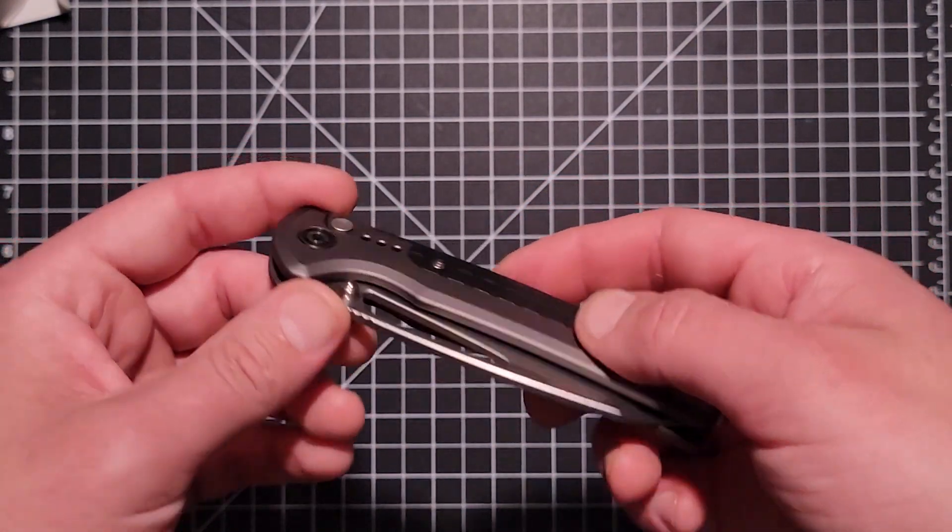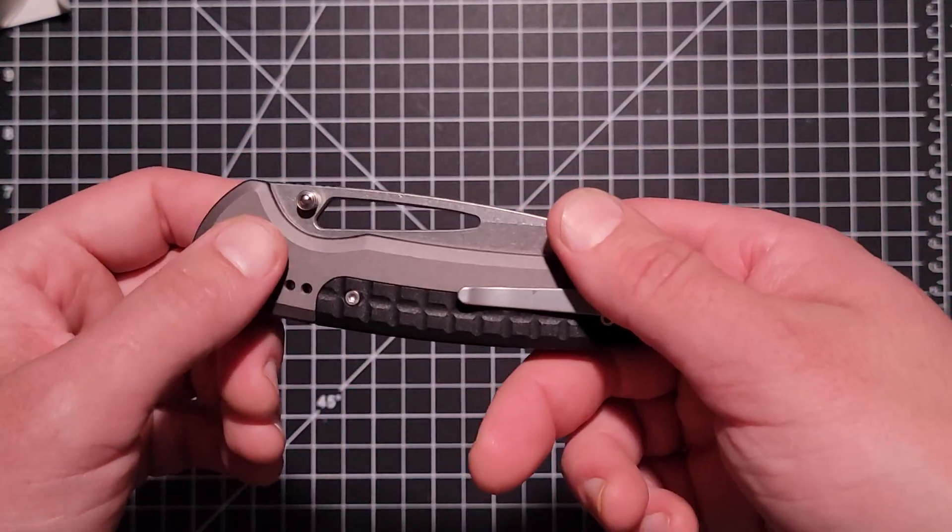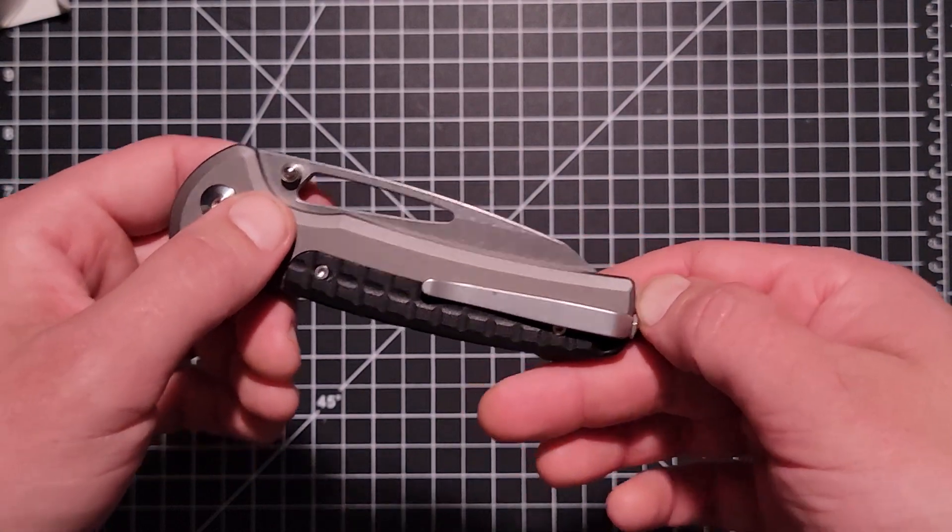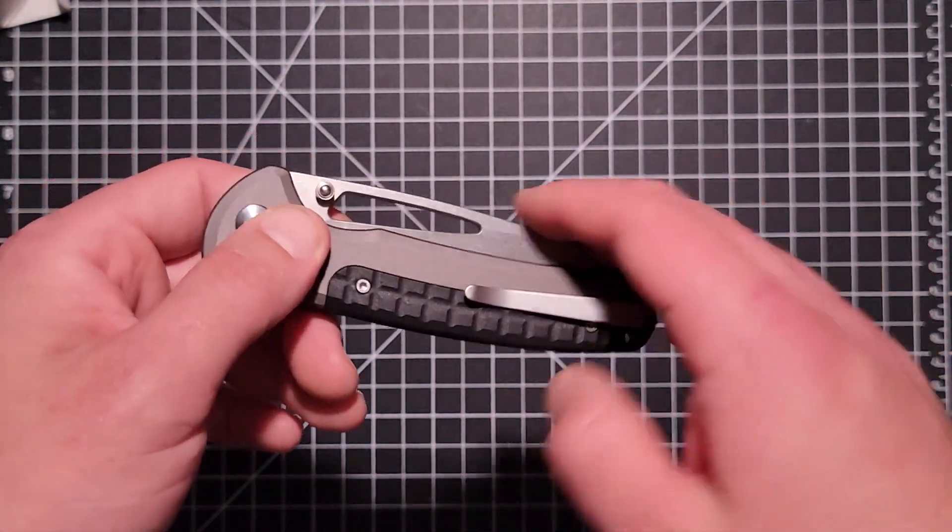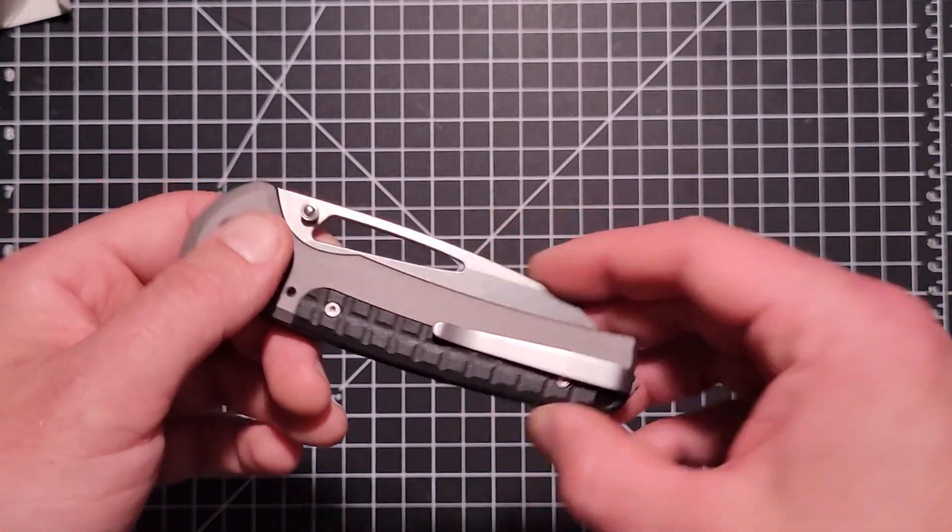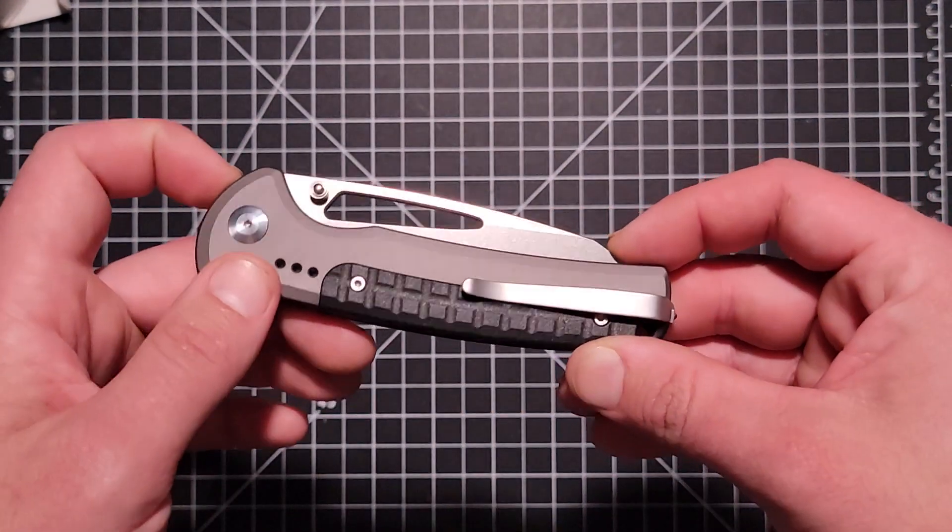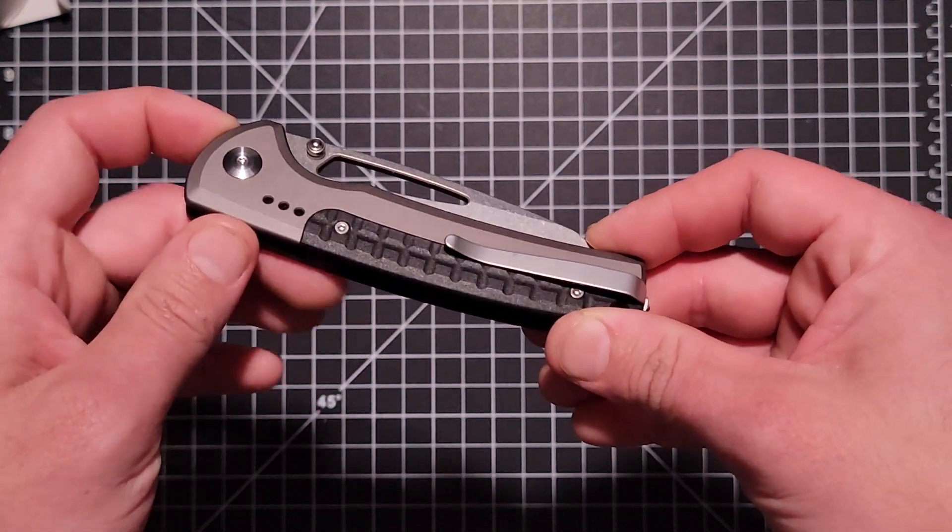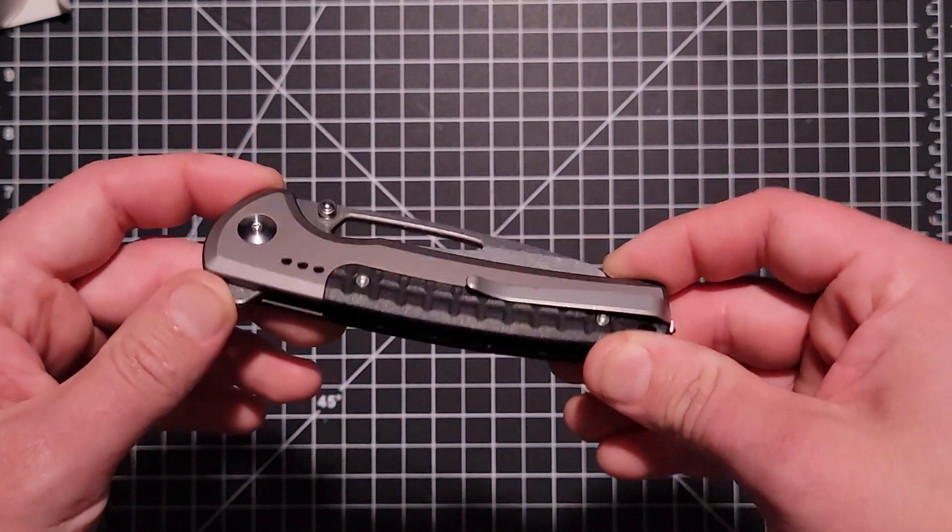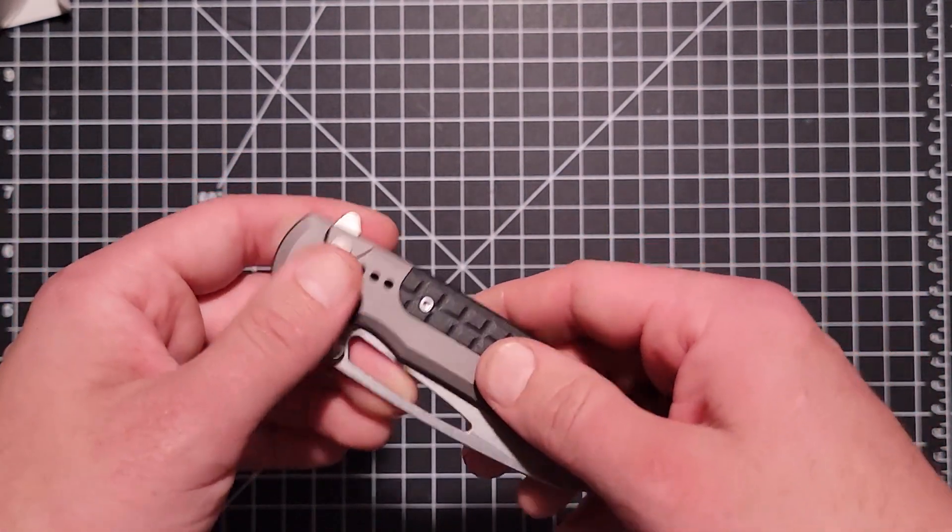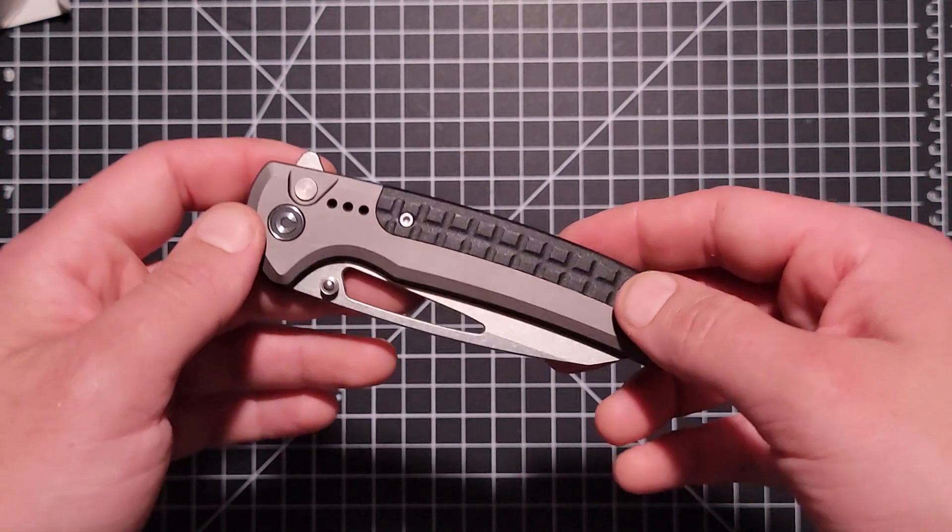I've stropped this once in the two weeks I've been using it, and I've been cutting boxes every day at work, and it's still popping hairs off my arm. So really good factory edge on there.